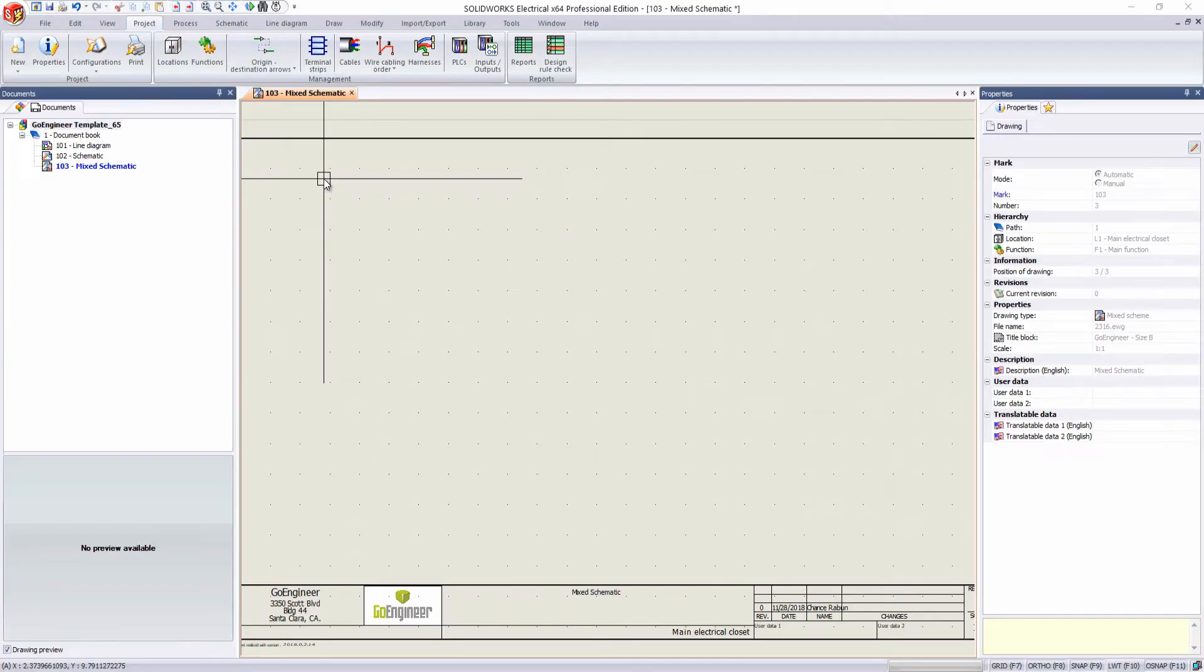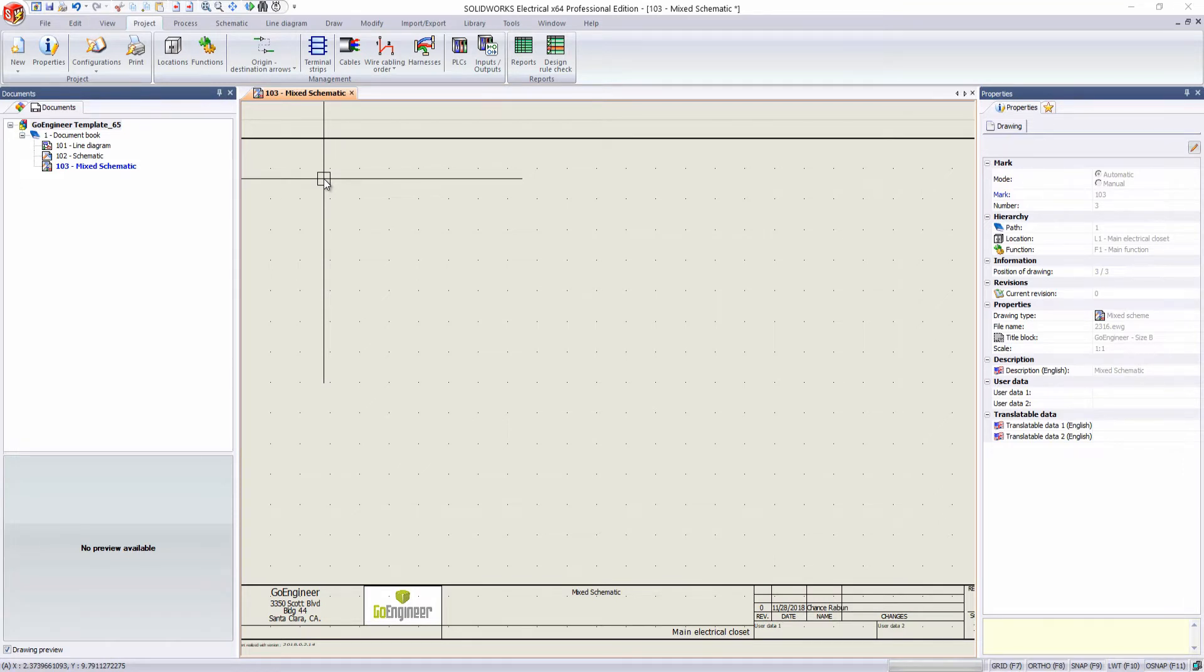Hi, my name is Chance Rabin. I'm an applications engineer here at GoEngineer, and today I'm going to be showing you how you can create a custom dynamic connector configuration.